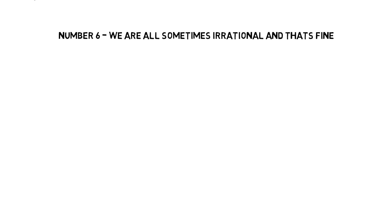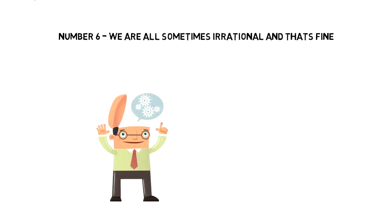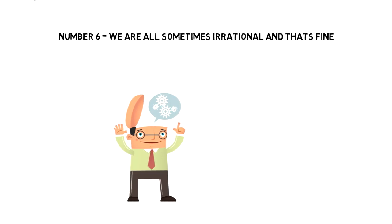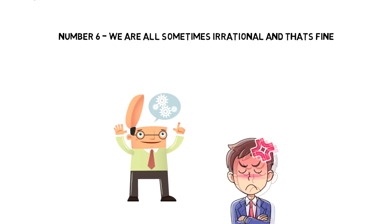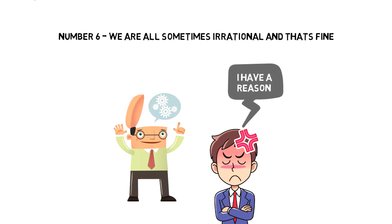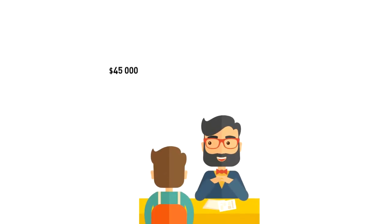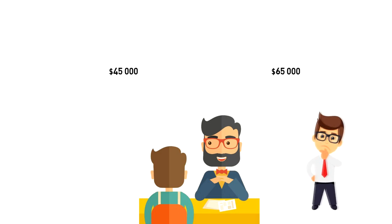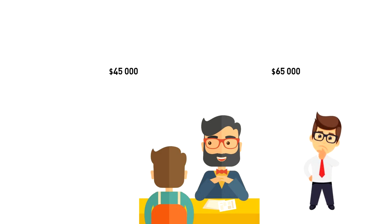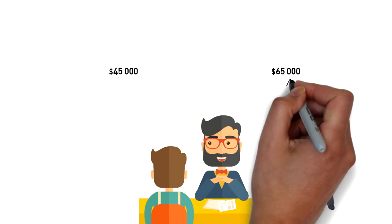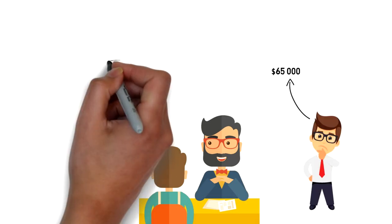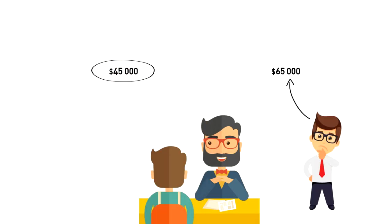Number six: we're all sometimes irrational and that's fine. While most of the time people are rational, sometimes there are situations where we act irrationally. This often happens because we have a reason to do that, but for other people, your decision might seem irrational because they don't have all the data. Let's say you're offered two jobs. One is paying $45,000 and the other one $65,000 a year. For the outsider, the choice is obvious. It is option two. But you go ahead and accept the first option. As it turns out, for the higher paid job, you would have to spend two hours every day commuting.